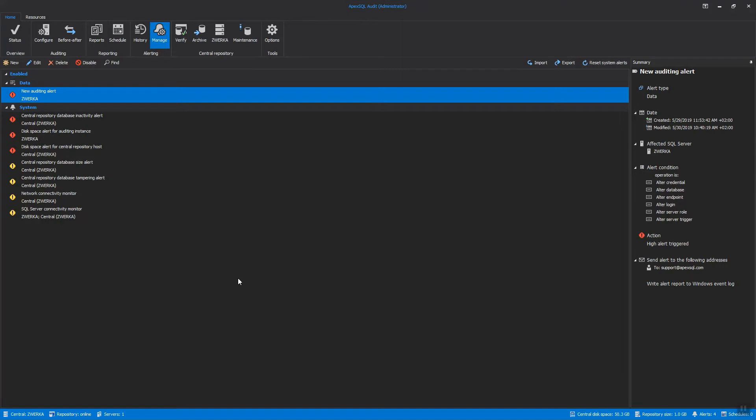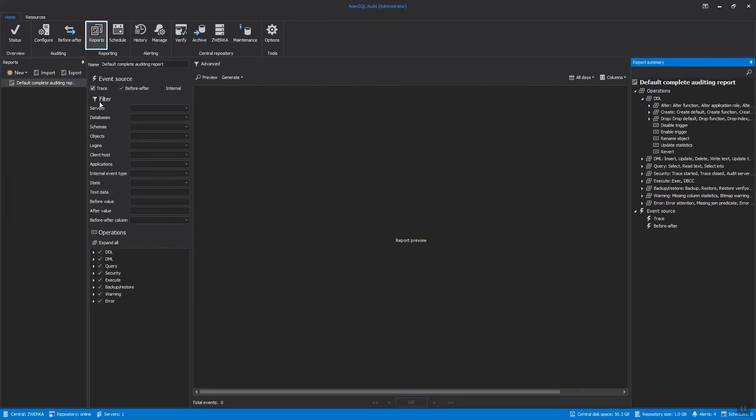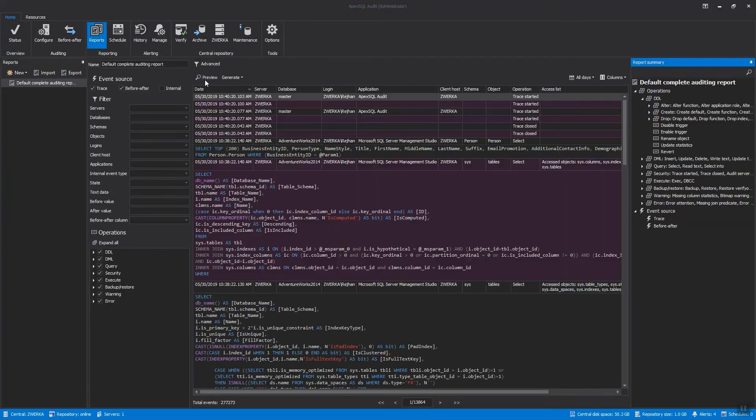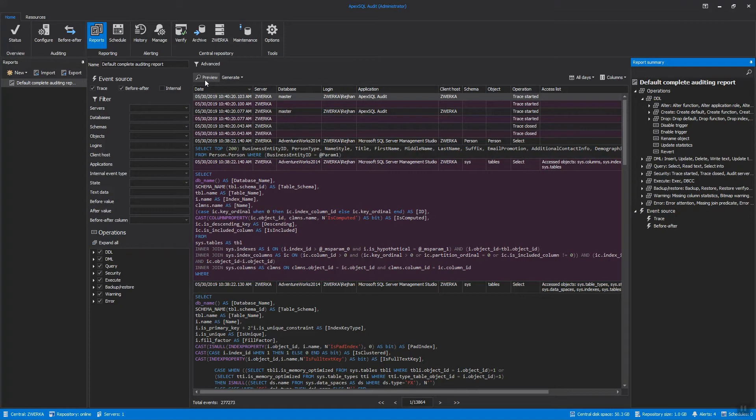Now that we've set up our security auditing and alerting, we can finally check how to extract the audited data and create high-value reports. To begin with, go to the Reports tab to access the reports. Even though auditing reports can be generated in standalone ApexSQL Audit Reports applications, which allows users to generate reports from their workstations on any machine within the local network or a domain, we'll show how to create reports from the application GUI.